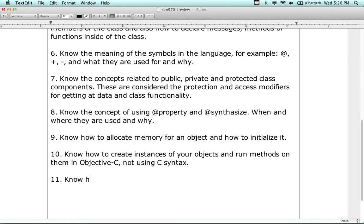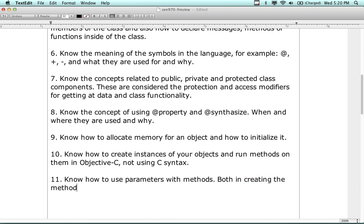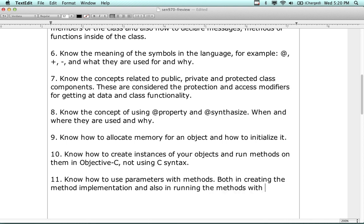Know how to use parameters with methods - both in creating the method declaration, creating the method implementation, and also in running the methods with parameters.